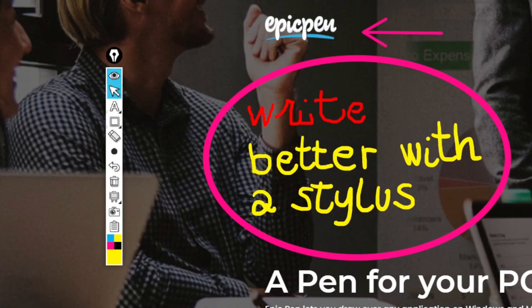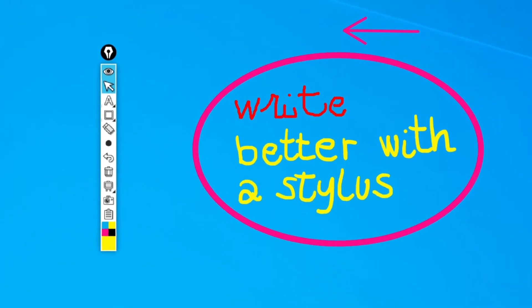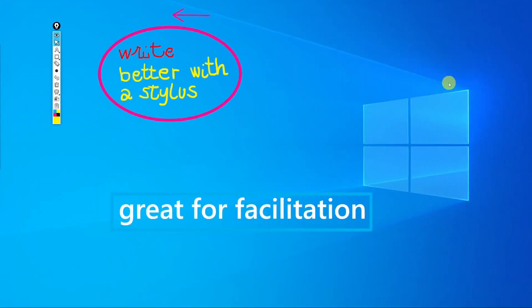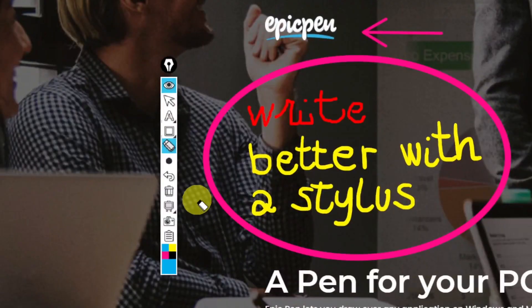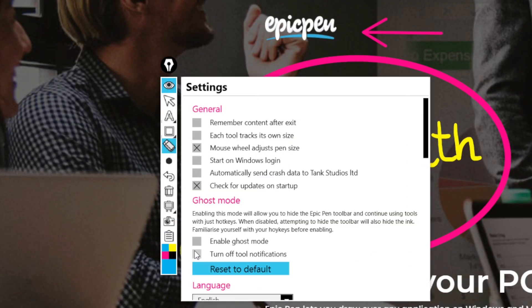The content that you've inserted on the epic pen will remain on the screen until you hide it or delete it even if you move or resize the application that was open on the screen. In the settings you can choose some options or enable the ghost mode. It will allow you to hide the epic pen toolbar and continue using tools with just hotkeys.